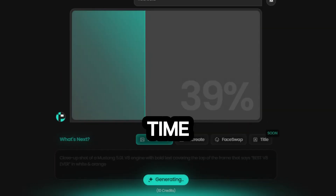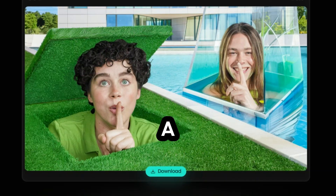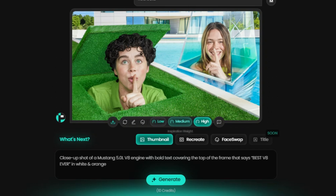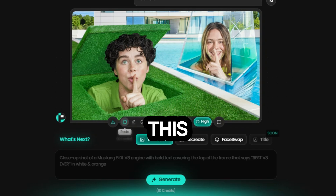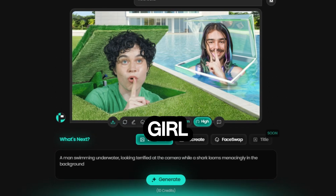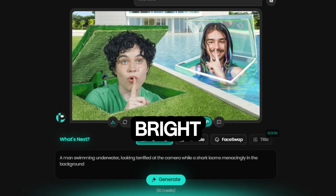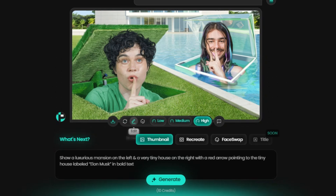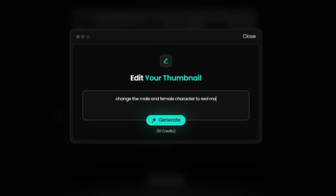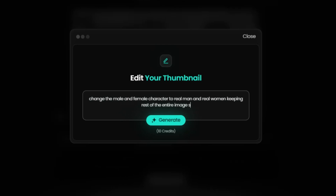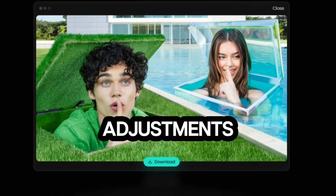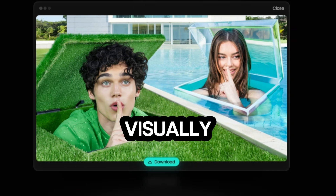A little bit of processing time, and here we go. This is actually a great recreation of the Stokes Twins thumbnail. With Pixels, you have all the flexibility you need. You can redo the image, edit it, or even change the inspiration weight to adjust the output. Let's try redoing this thumbnail to see what we get. Alright, this one's a bit funny — the girl is definitely not a girl. But on the bright side, I actually like the design of the doors in this version better than the previous one. Let's fix it. Click on Edit and specify: change the characters to a real man and woman while keeping the rest of the image the same. Click Generate, and here we go. It's absolutely stunning. Pixels nailed the adjustments, and the final thumbnail is not only accurate but also visually captivating.